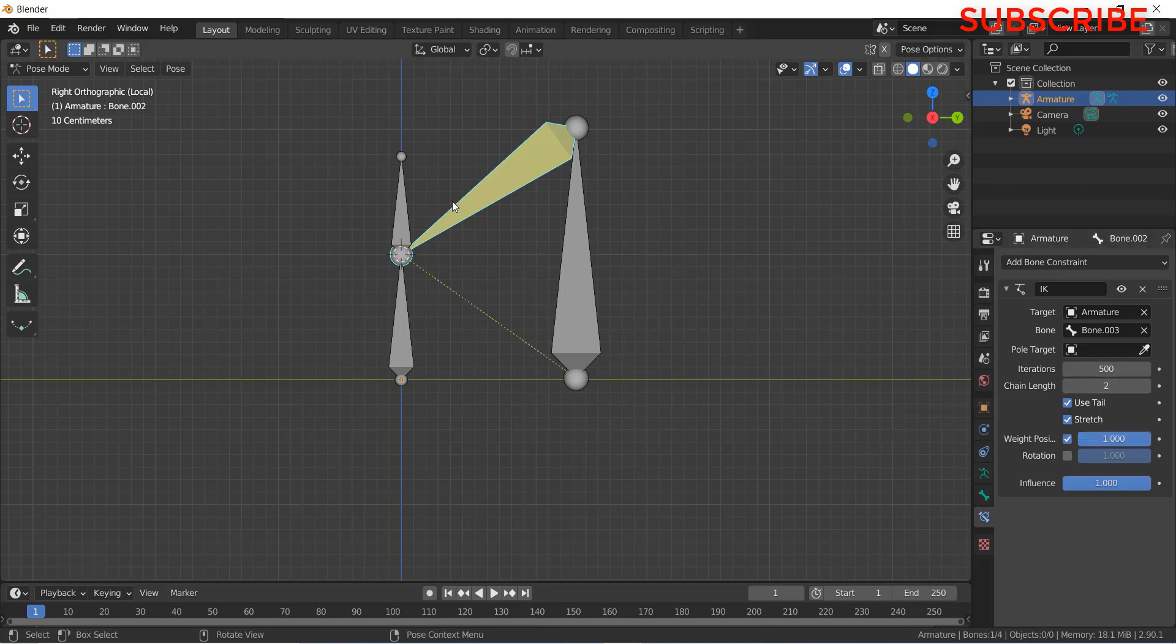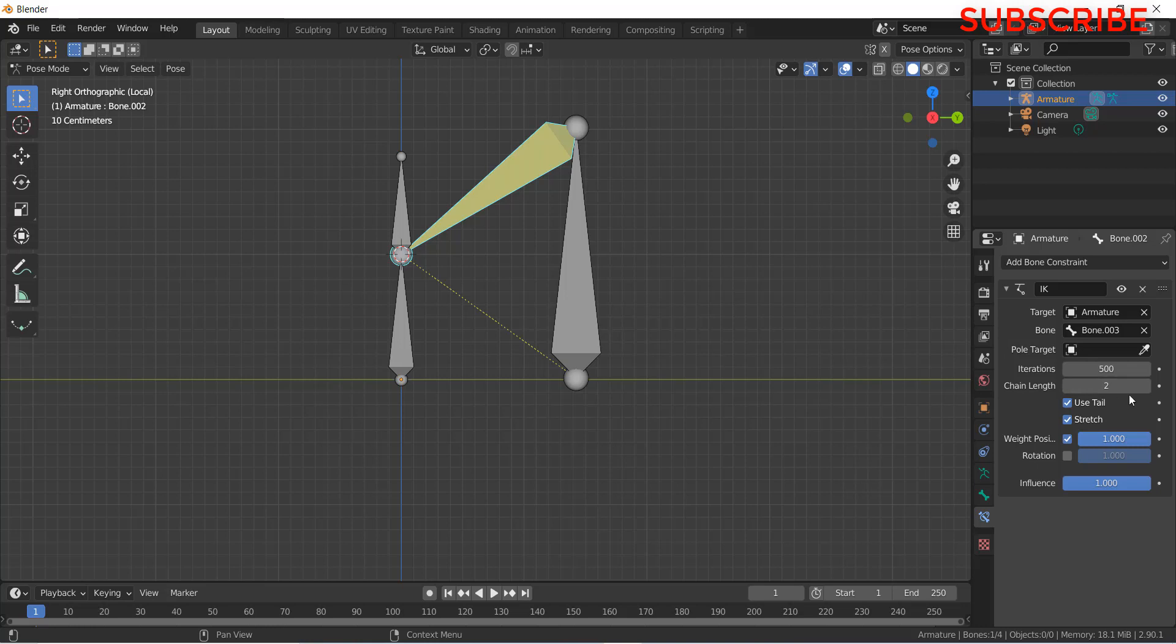Basically you need to give the chain length 2 so that it can know that the correct chain length is 2. For example, 1 and 2. It's telling me that the number of components after this bone is 2. So that is the reason we put chain length 2.